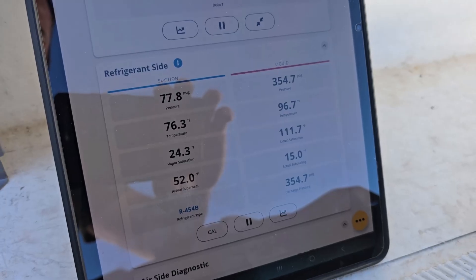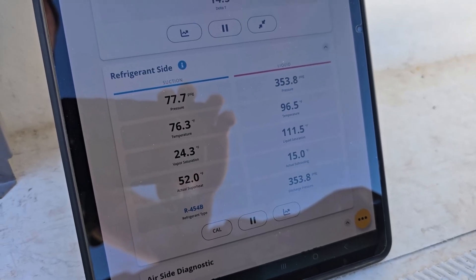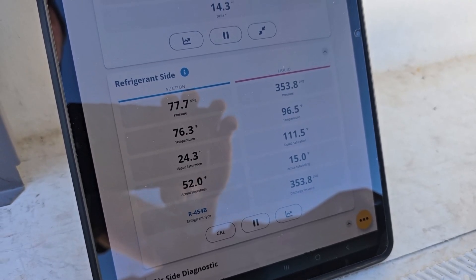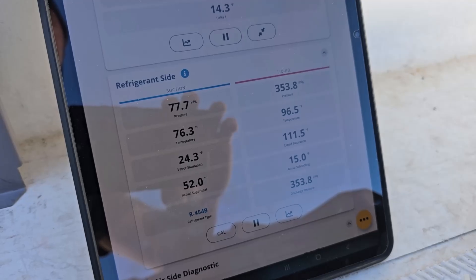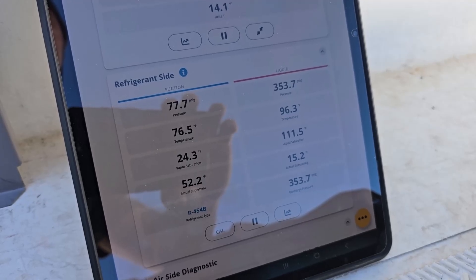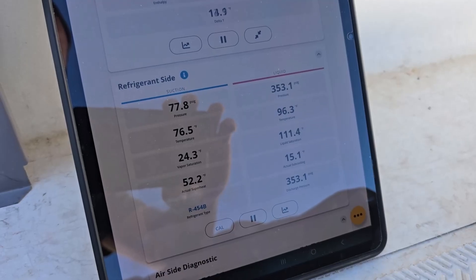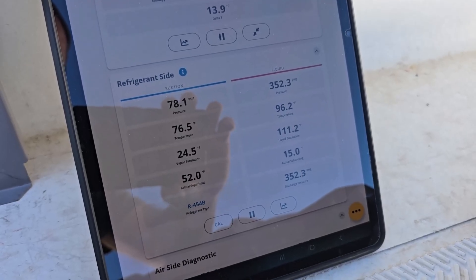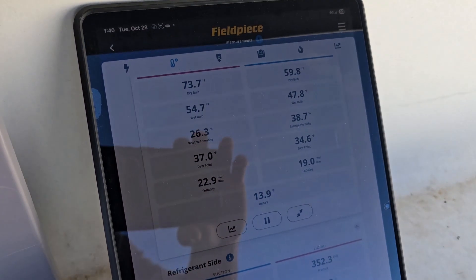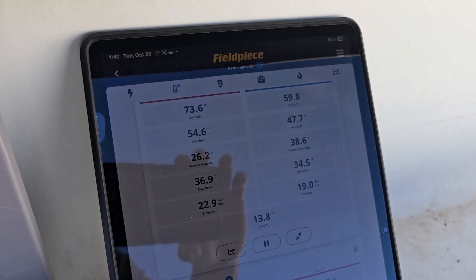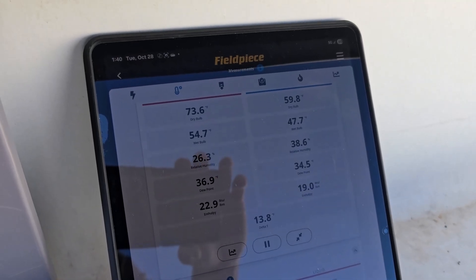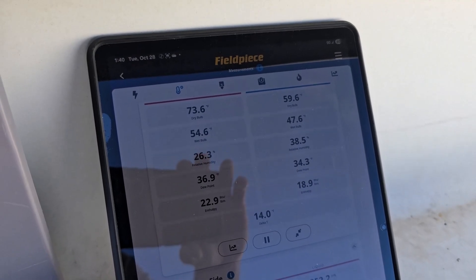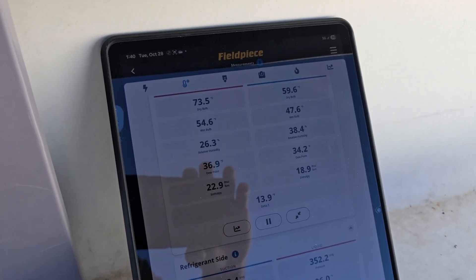77 suction, it's not recovering. Going back up a little bit now.